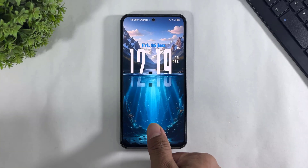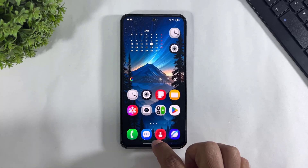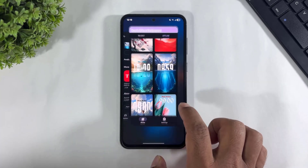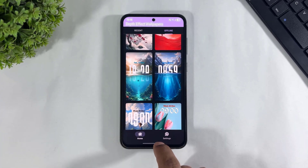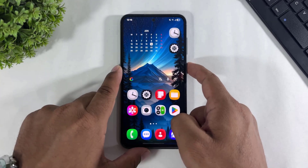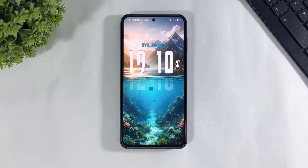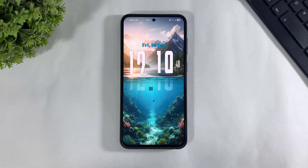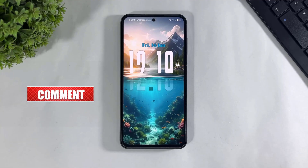And look at this — live seconds are also enabled on my Galaxy device with the spatial scene. Let me show you another wallpaper. You can also enable the iOS 26 tile spatial wallpaper with live clock on your any Galaxy device.